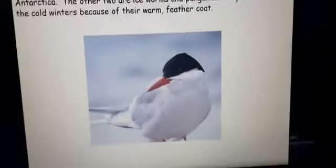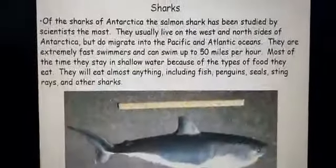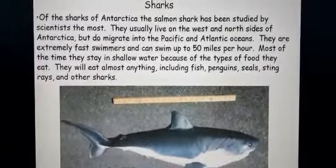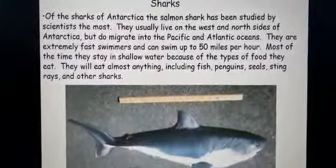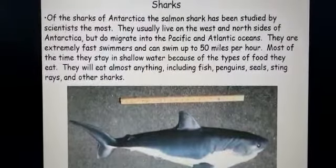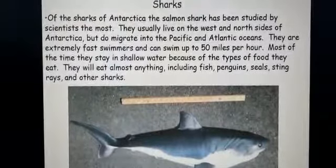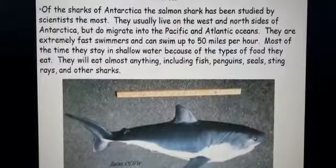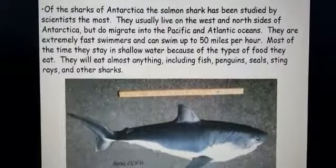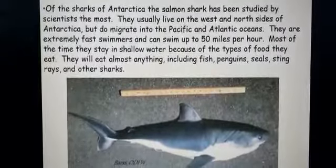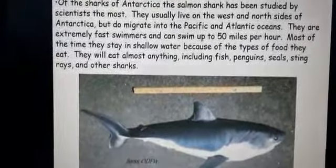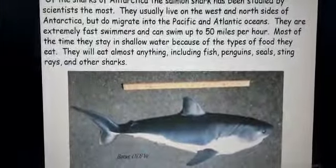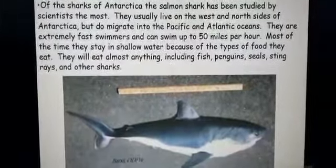Now these are the sharks of Antarctica, which you will not see in your book. The Salmon shark has been studied by scientists the most. They usually live on the west and north side of Antarctica but do migrate into the Pacific and Atlantic Ocean. They are extremely fast swimmers and can swim up to 50 miles per hour. Most of the time they stay in shallow water because of the type of food they eat, which is found in shallow water. They will eat almost anything, including fish, penguins, seals, stingrays, and other sharks.